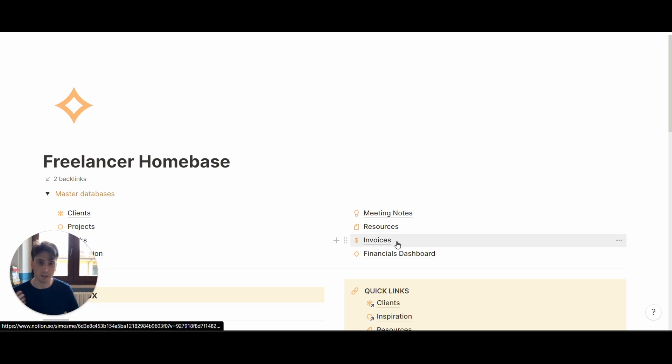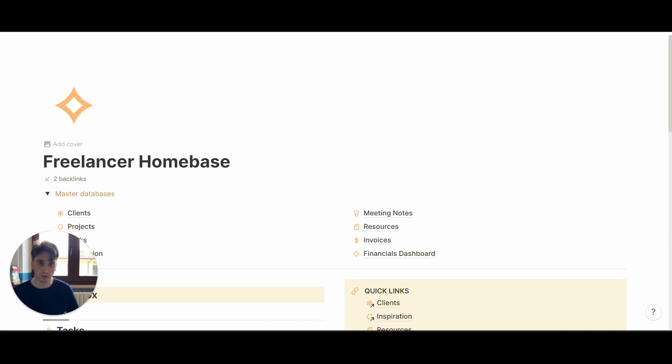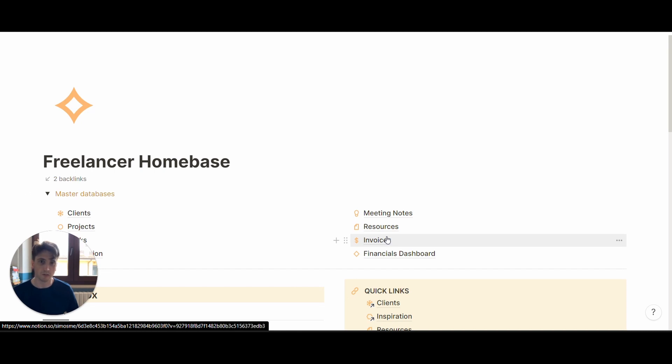Here you can see there is an invoices database and also a financials dashboard. These components are just two components of a broader system that I've been developing, which is the freelancer home base. But right now, I want to share with you what keeping track of invoices in Notion might look like.